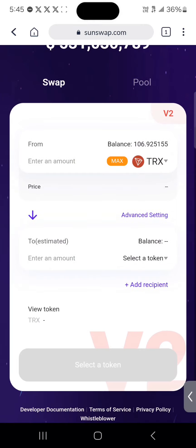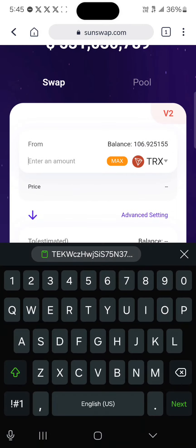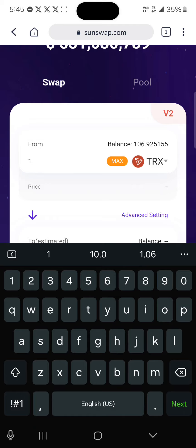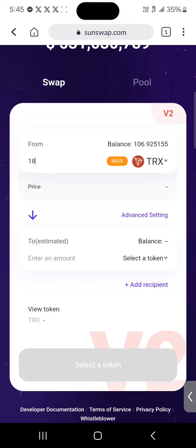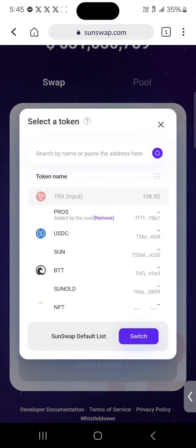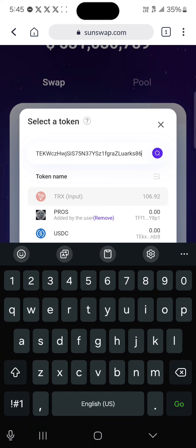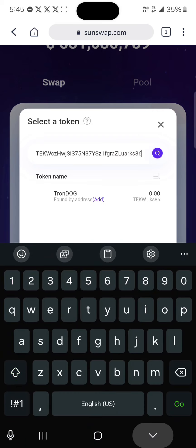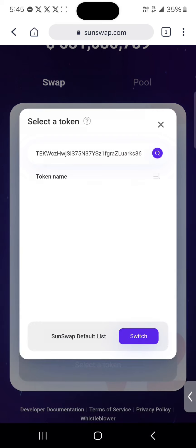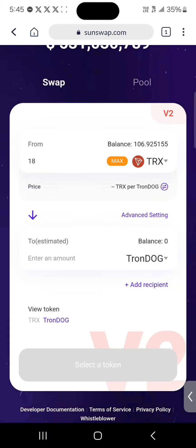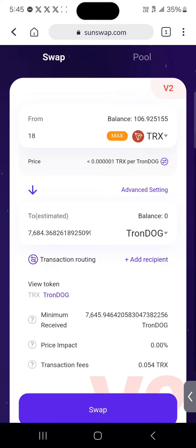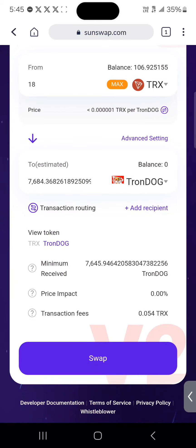With your wallet connected, enter the amount of Tron you wish to spend - let's go with 18 Tron. Where you have the option to select the token down here, simply paste the token contract address we just copied and click on TronDog.